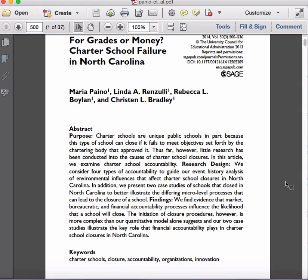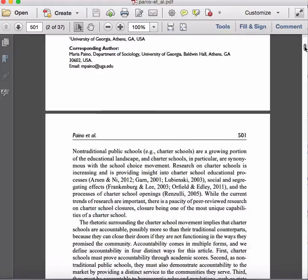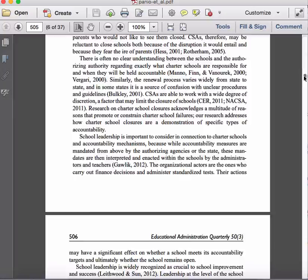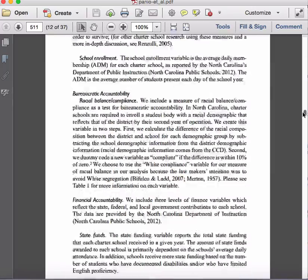They're looking at charter schools in North Carolina and why they fail — generally because of one of four types of accountability. Based on their study they found that market, bureaucratic, and financial accountabilities were most common, but financial played the largest role. That's a pretty good synopsis without having to get past the first hundred words. So, using the model we talked about last time, we're going to skip down now to the conclusion.